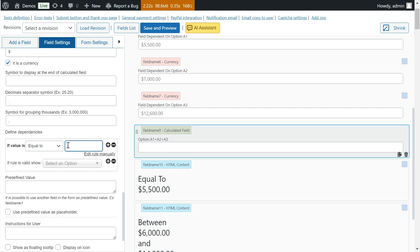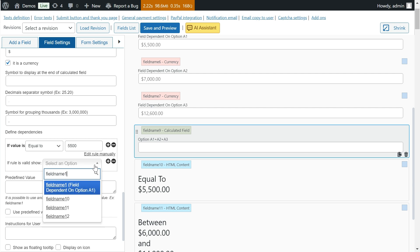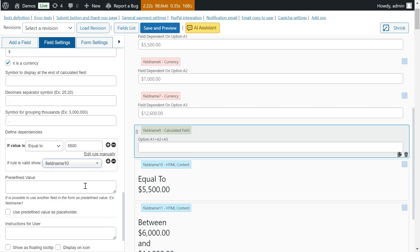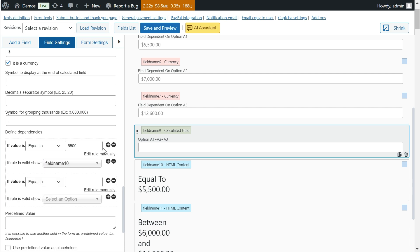In Calculated Fields, dependencies allow you to enter the dependencies in a visual way, selecting the condition to be met from a list with options such as less than, equal to, greater than, among others, and entering the value to be compared. As in the previous case, it is possible to add as many fields as you want to the dependency rule.